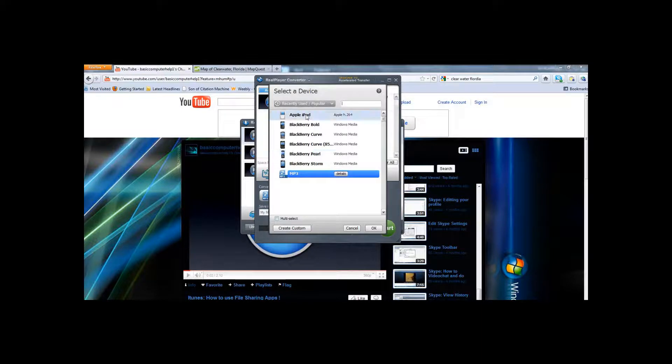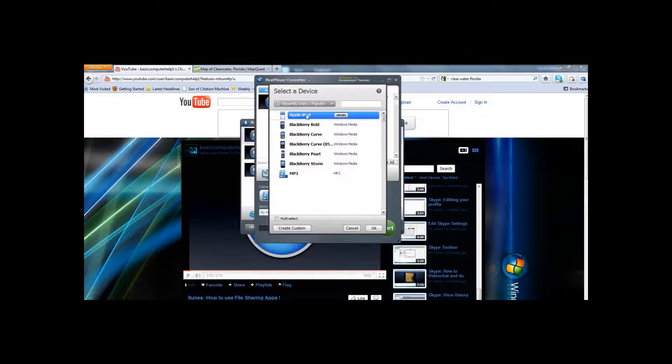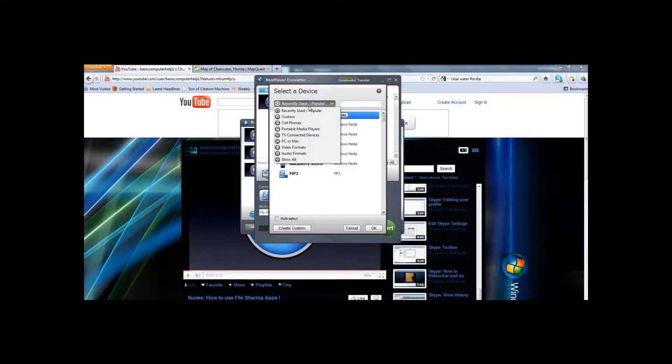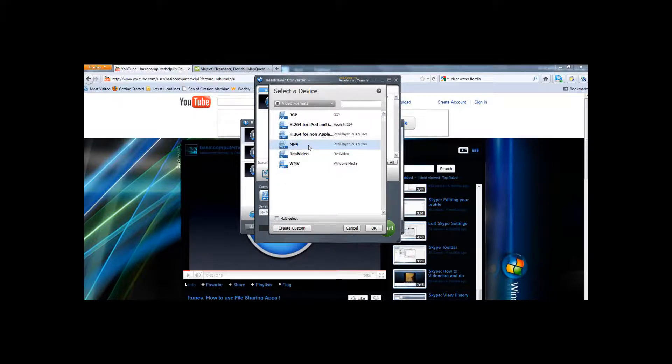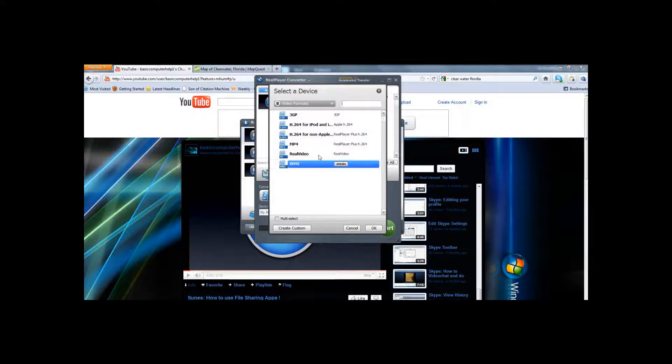If you want the video itself and you want to download it to your Apple iPods, click the Apple iPod, and that will make it download into a video file for your iTunes account. Now if you want to download it just for your computer, we recommend that you use a WMV format, which is the standard audio format, which is right here, and then you click OK.